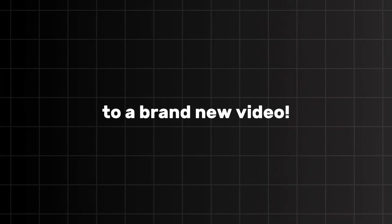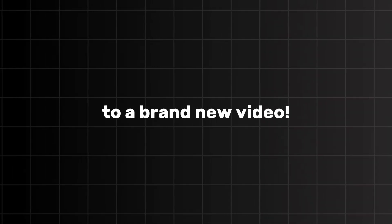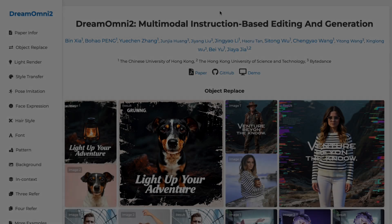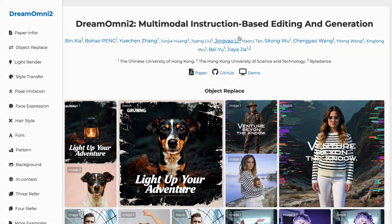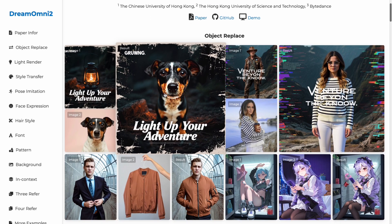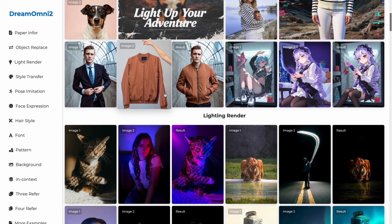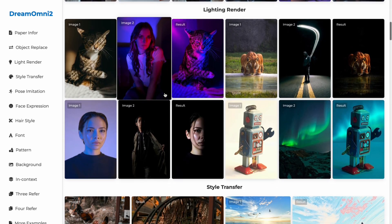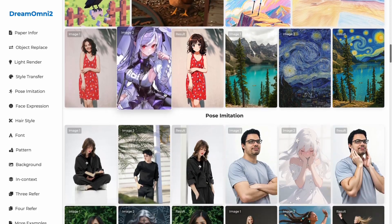Hey everyone, welcome back to another brand new video. AI just never stops evolving. We just got a brand new and open source AI image editing and generation model, and by seeing the example images, I think it might even beat Google's Nano Banana.